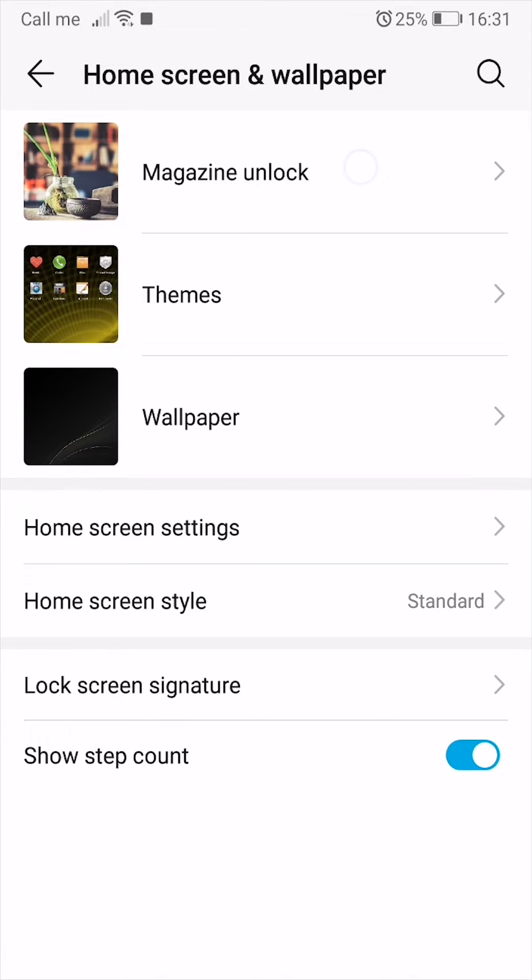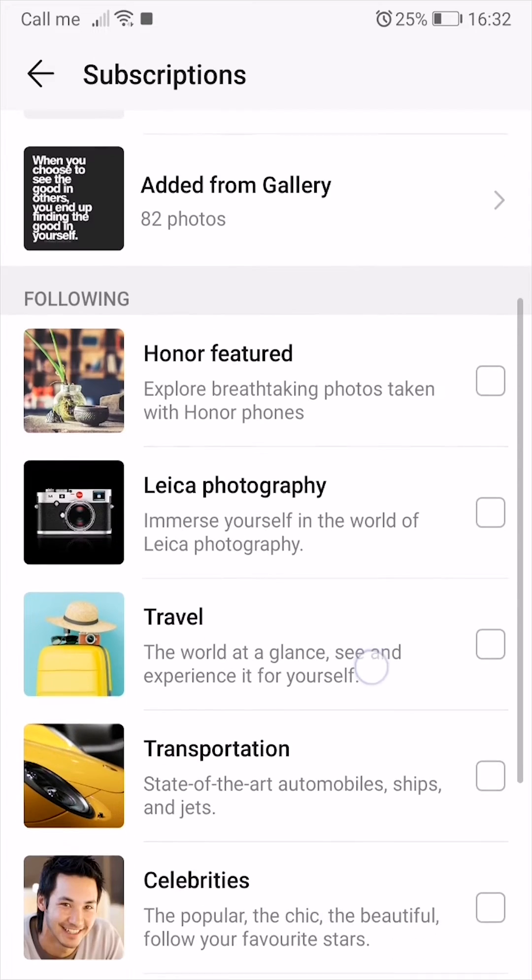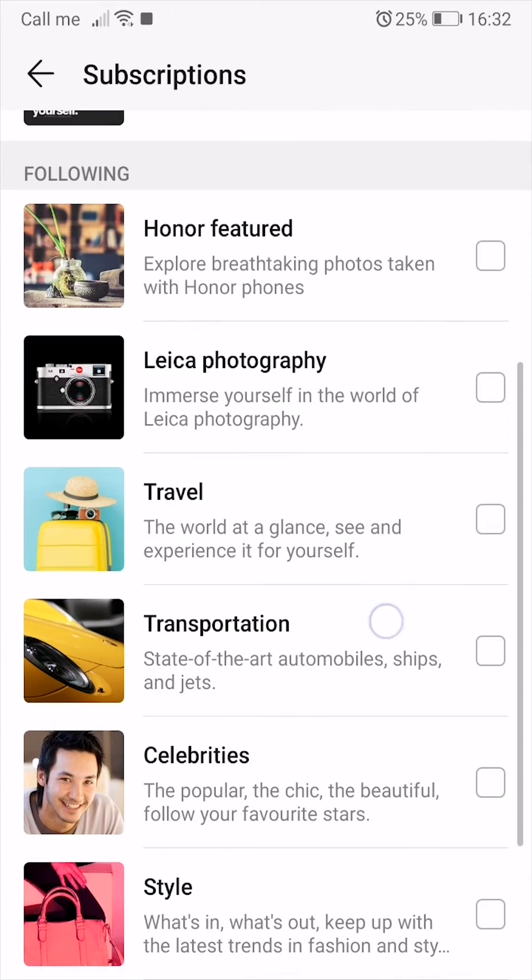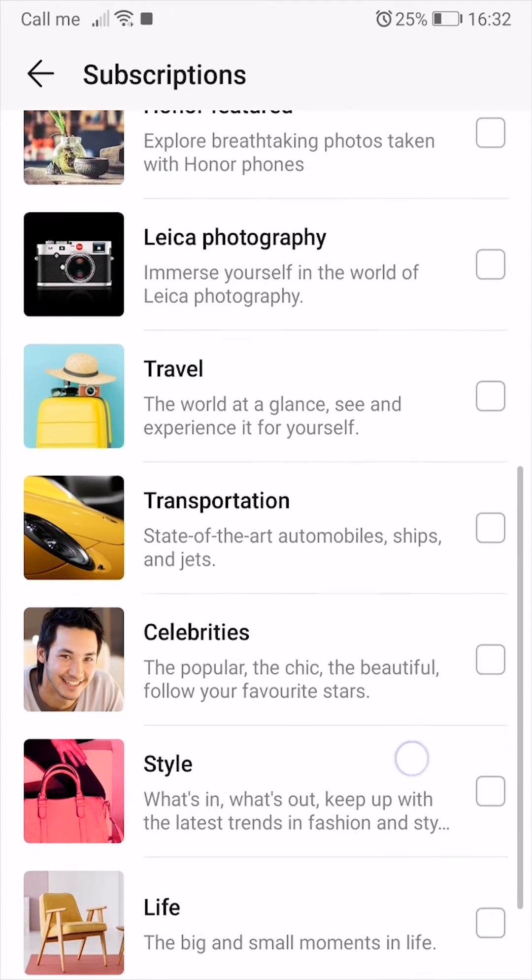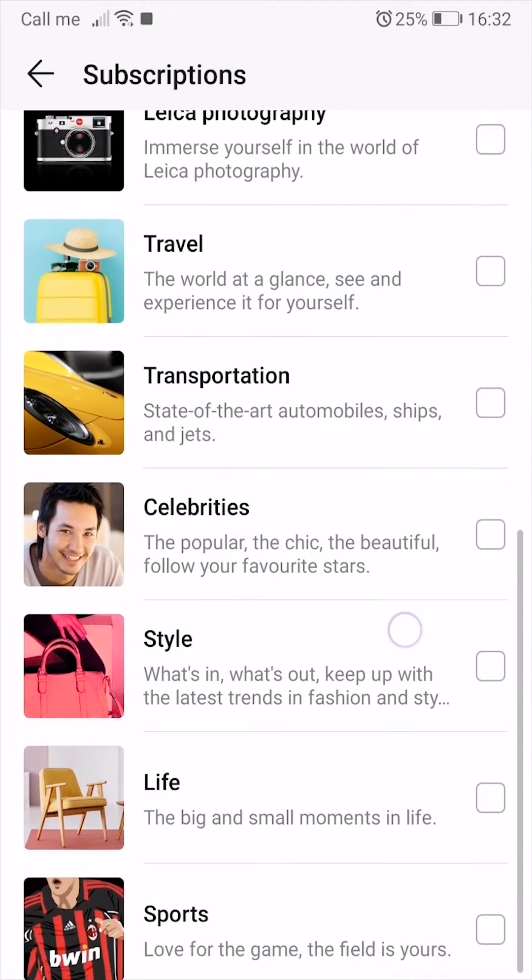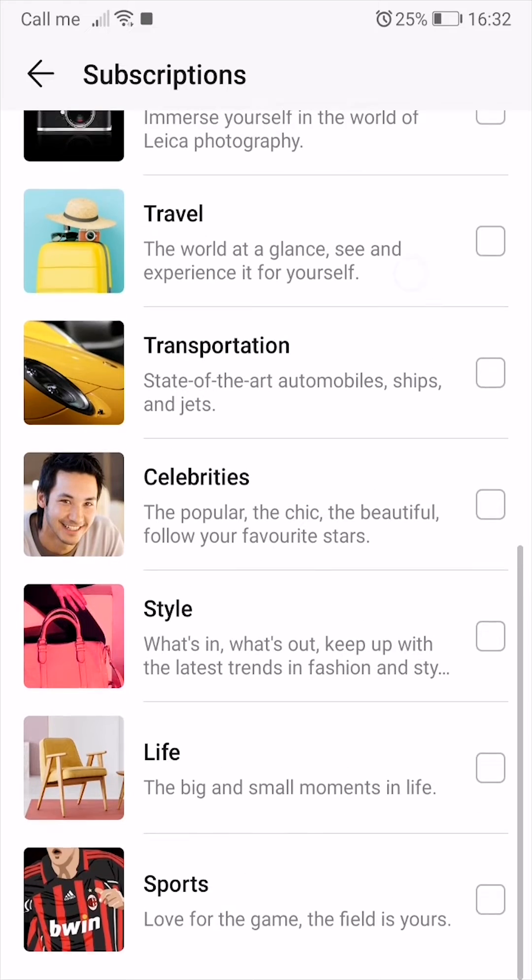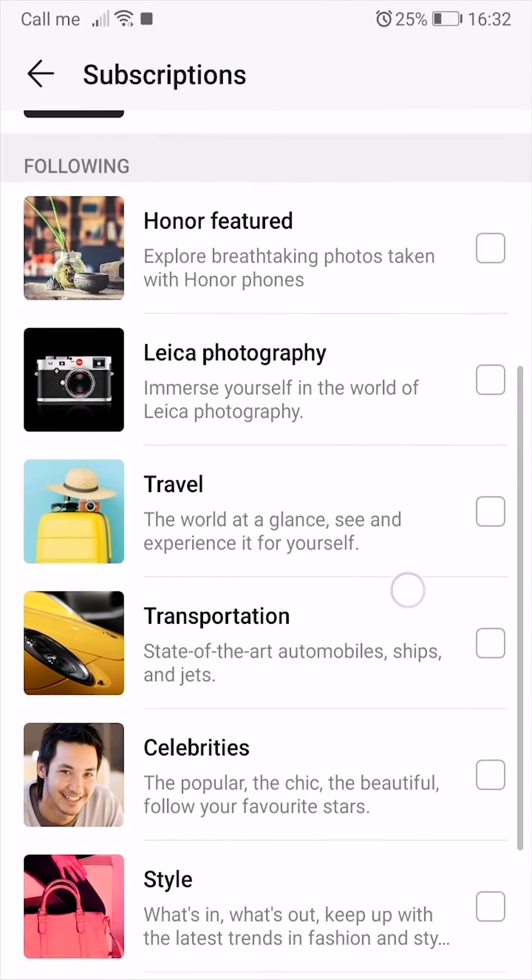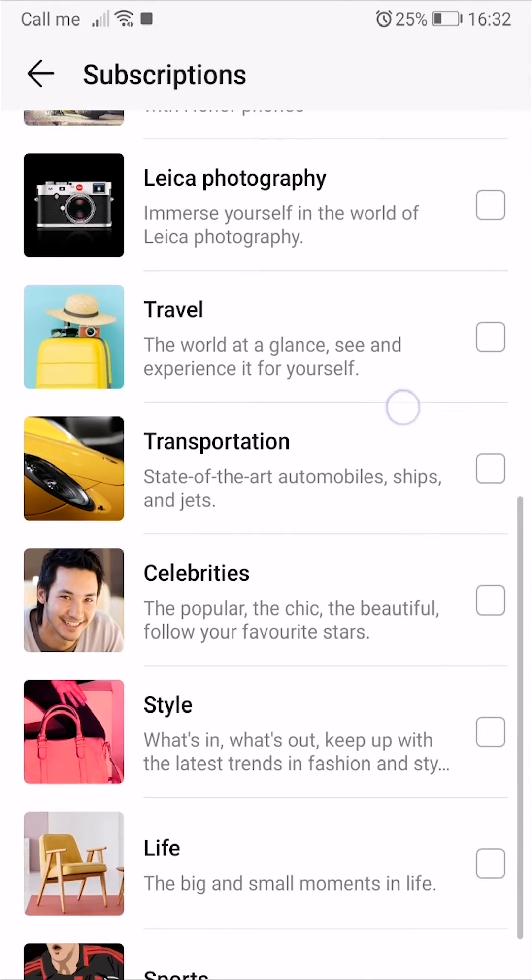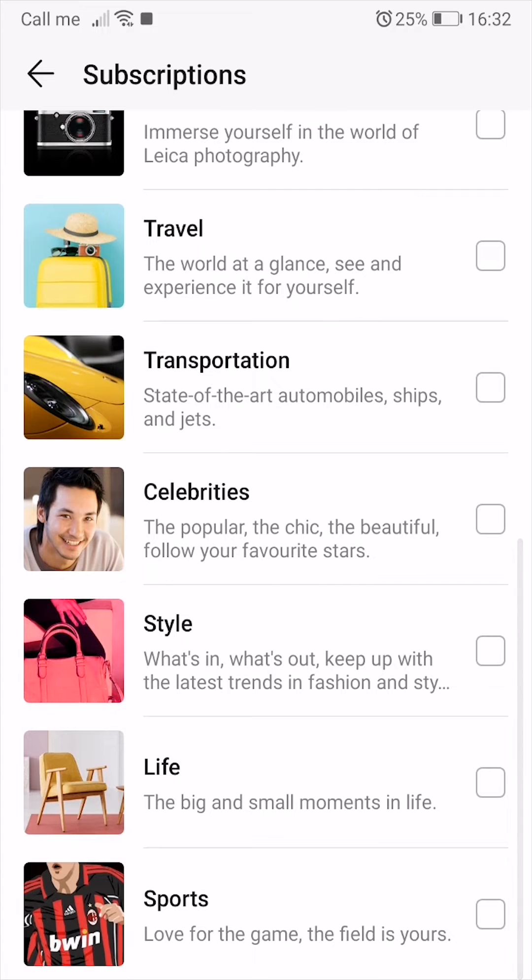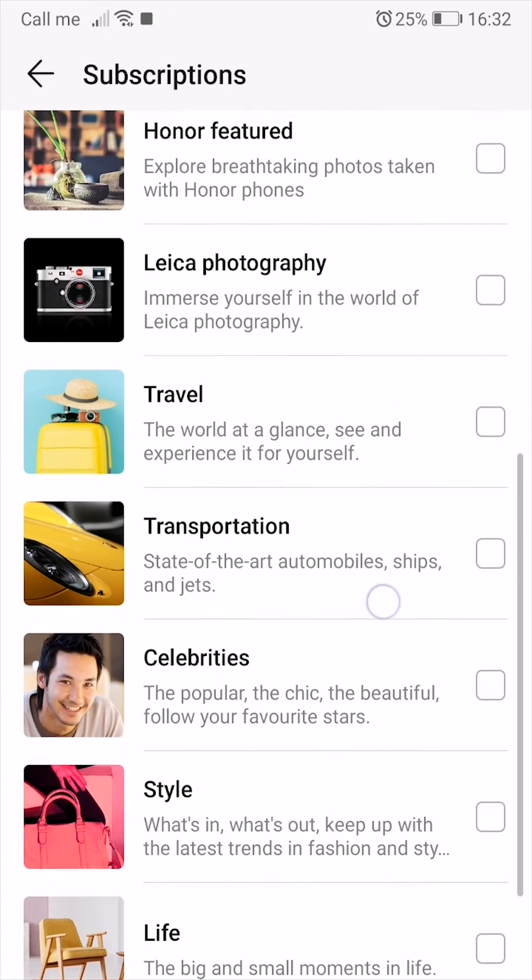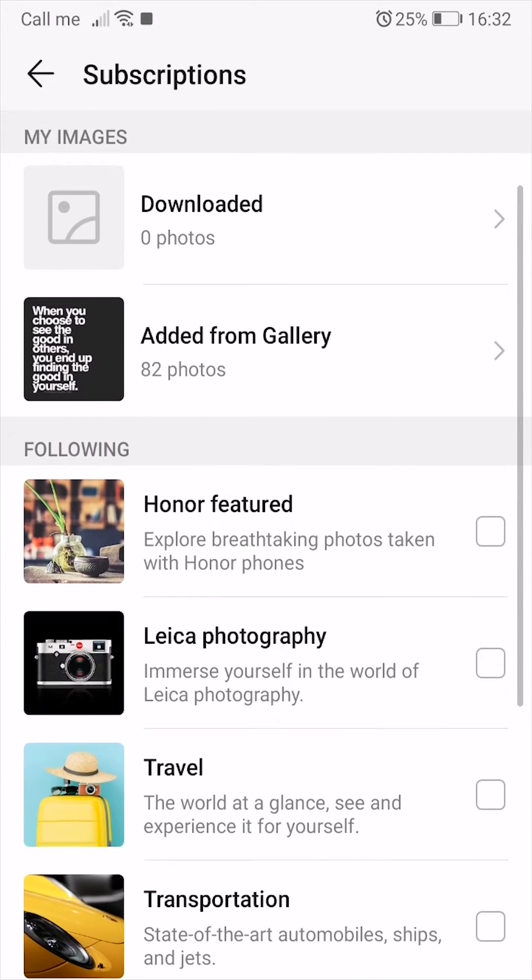This is where you can change which photos can be displayed when you lock your screen. Press subscriptions and uncheck all of these because these are what your Android will normally download and display like stock photos. Uncheck all of those and go add from gallery.